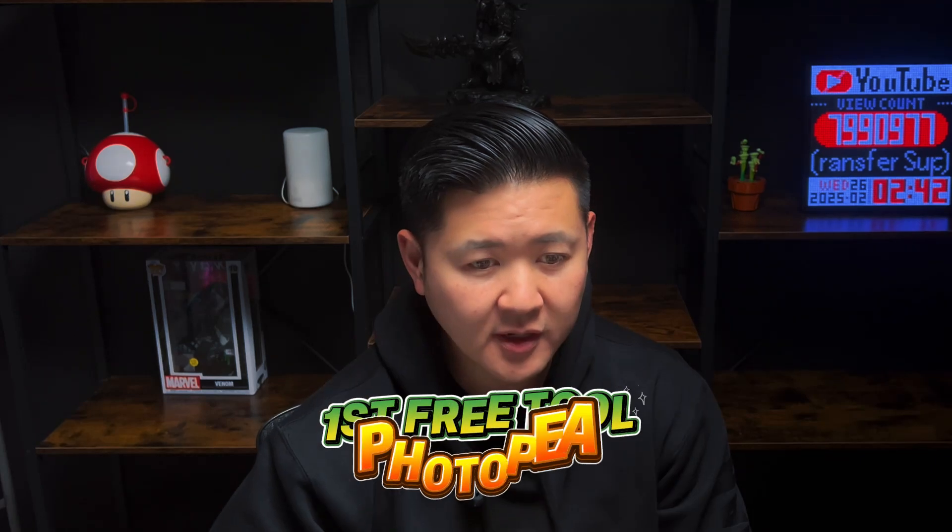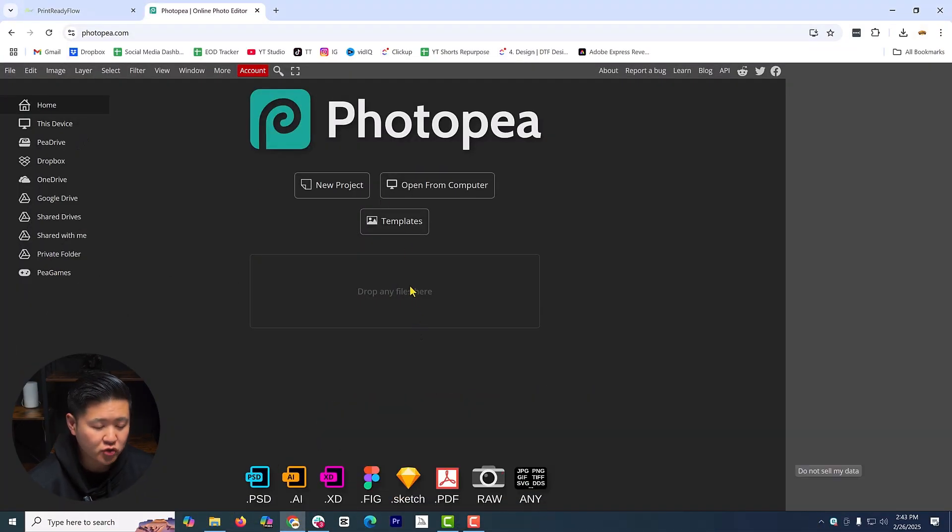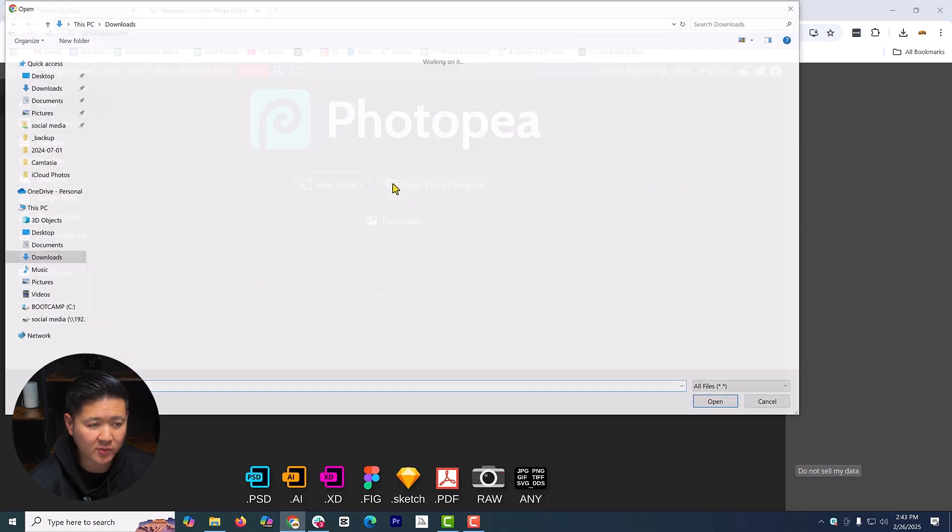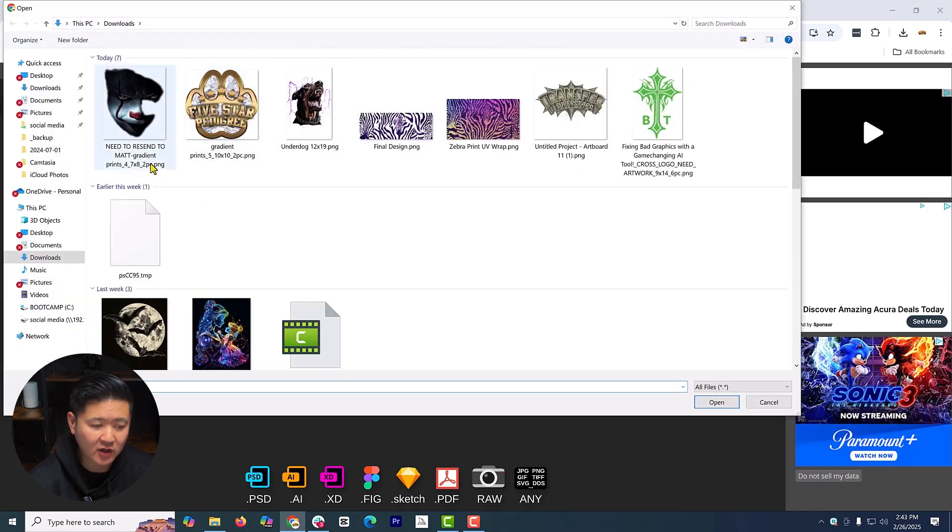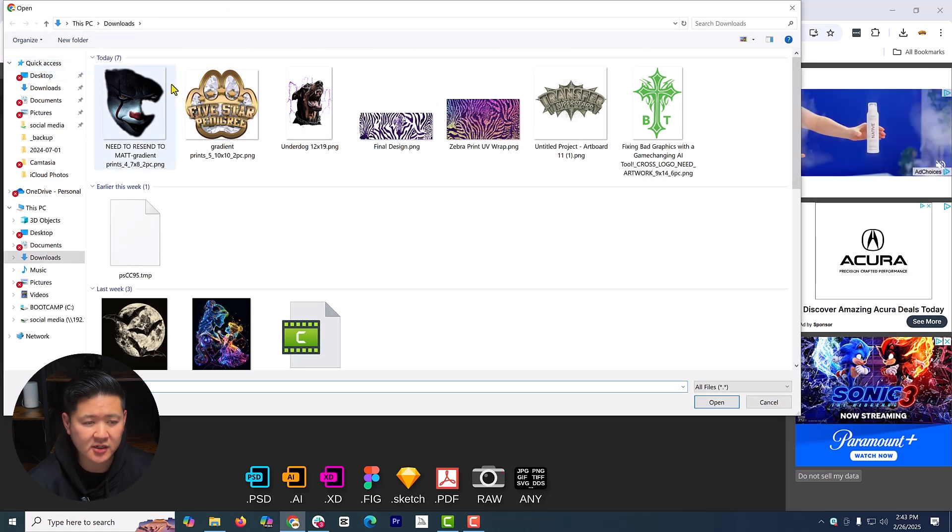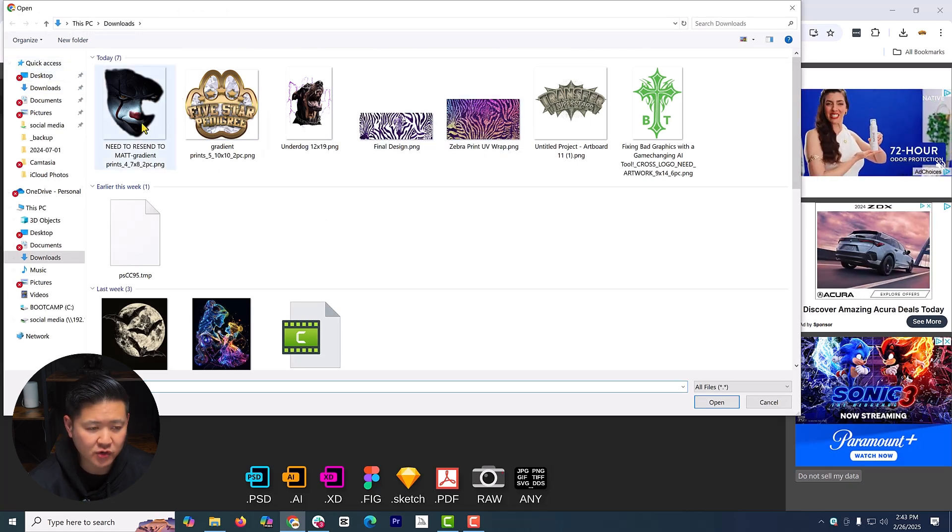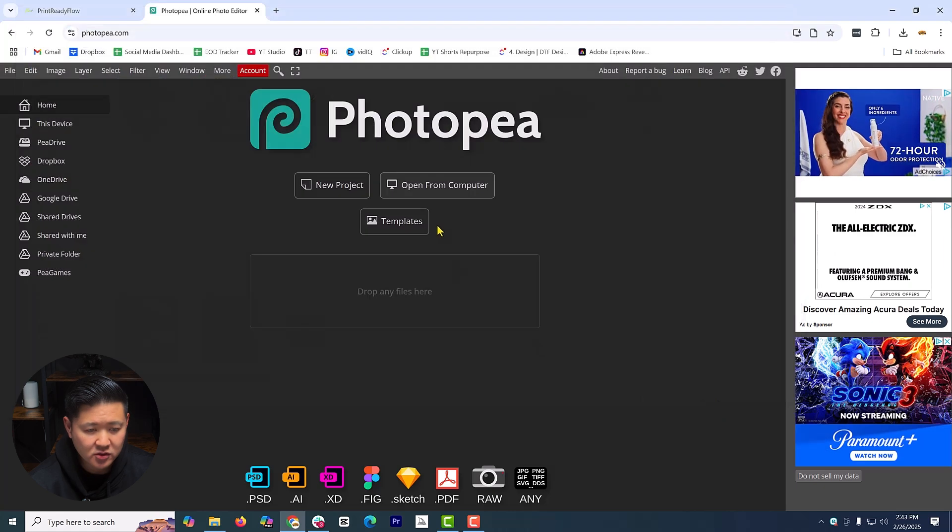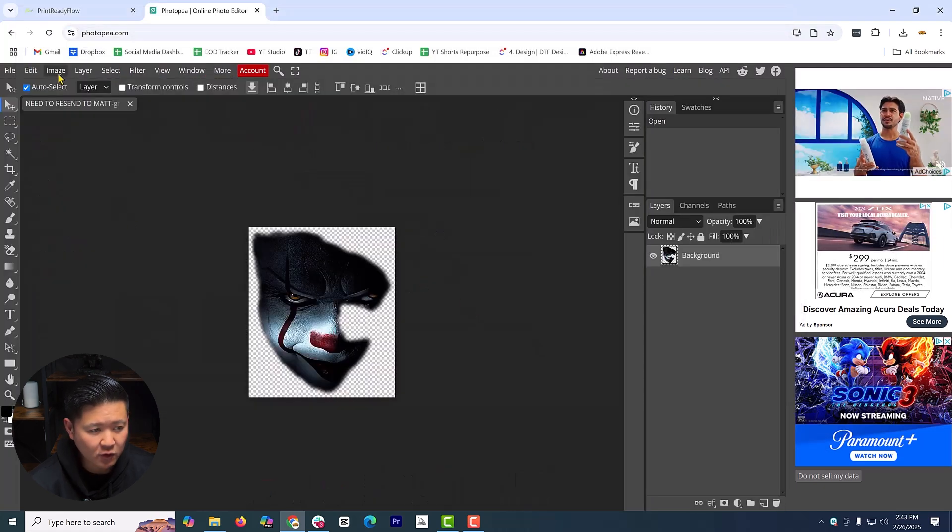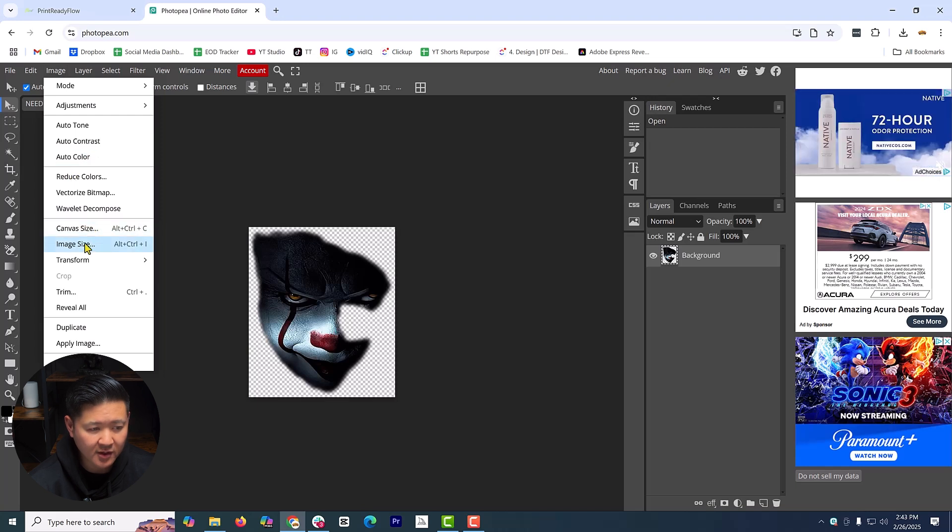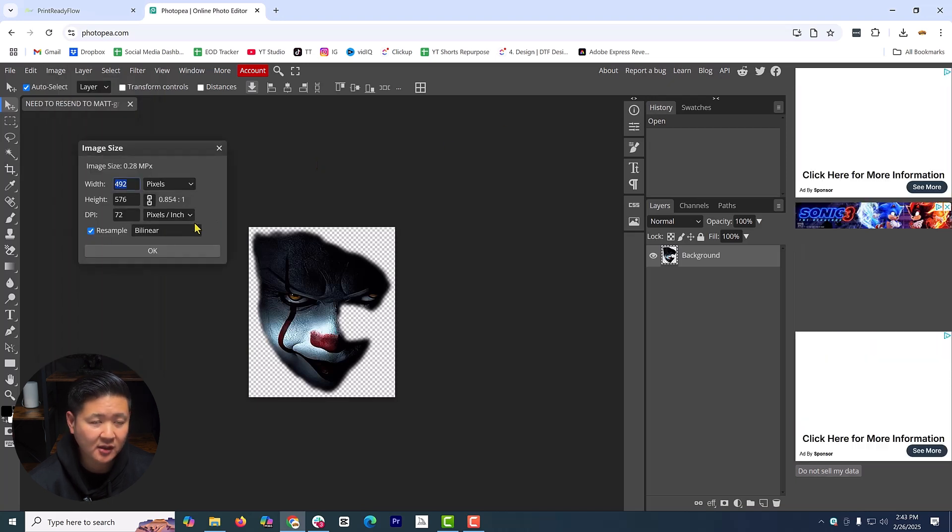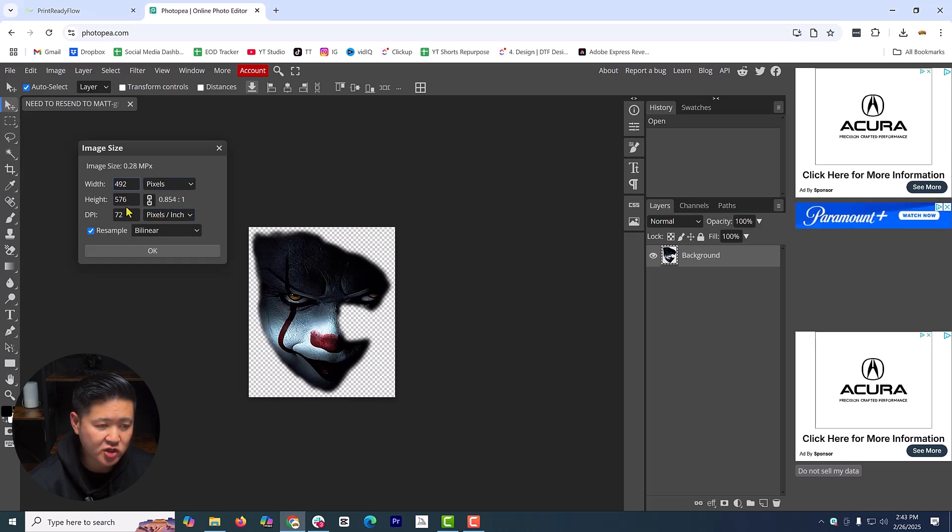First thing we're going to do is head to PhotoPea. You can either drag and drop your files or open from your computer files here. I have a couple files that I've loaded up so that we can test this. This is going to be the first image that we're testing out. Just like Photoshop, you can go to Image and then Image Size. That will basically give you the DPI resolution with the dimensions.